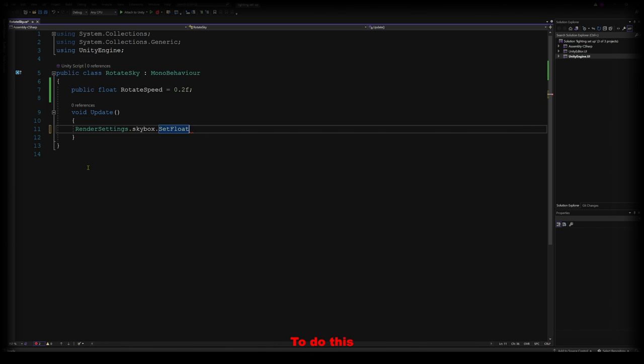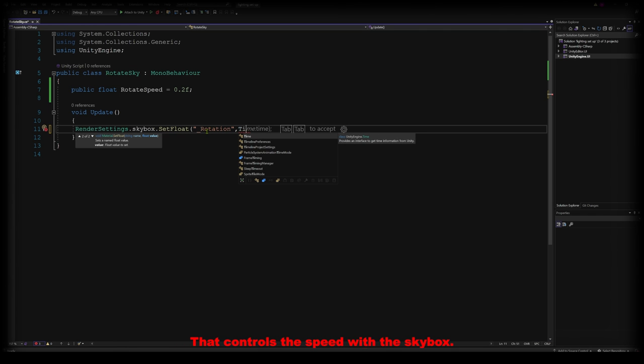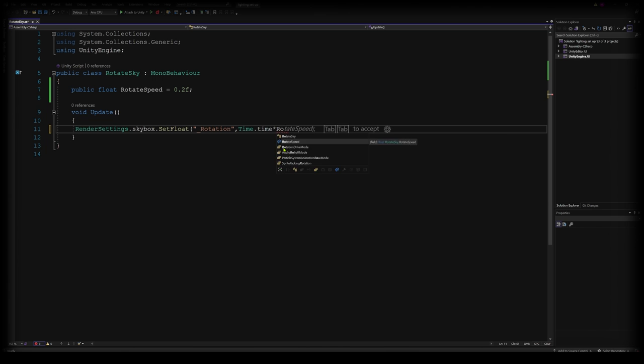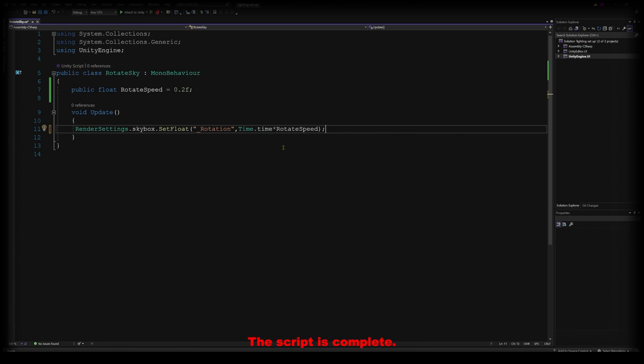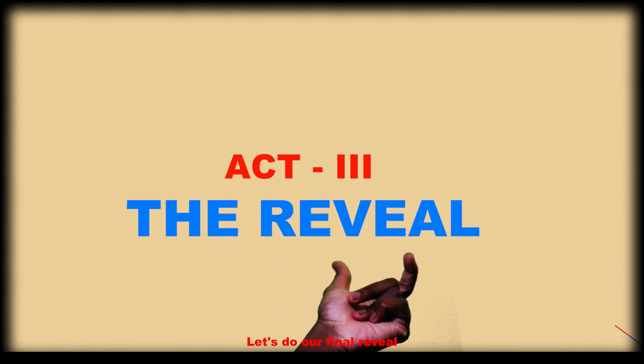To do this let's access the skybox for any settings and create a float variable. Then we'll add a string of code that controls the speed at which the skybox rotates at. With that piece of code added, the script is complete. Let's do our final reveal.